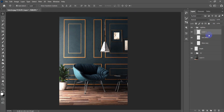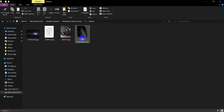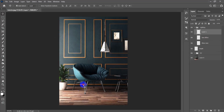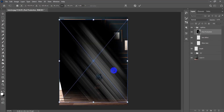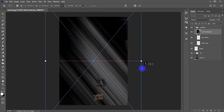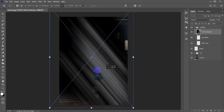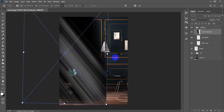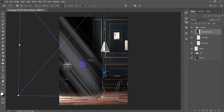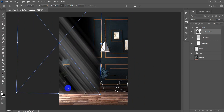I'll increase the opacity a little bit — 60 is fine. The third lighting element will be the sun rays. As you can see, we need some sun rays or god rays here. I'll grab this picture and move it into place — this one is great, so I'll position it just right.